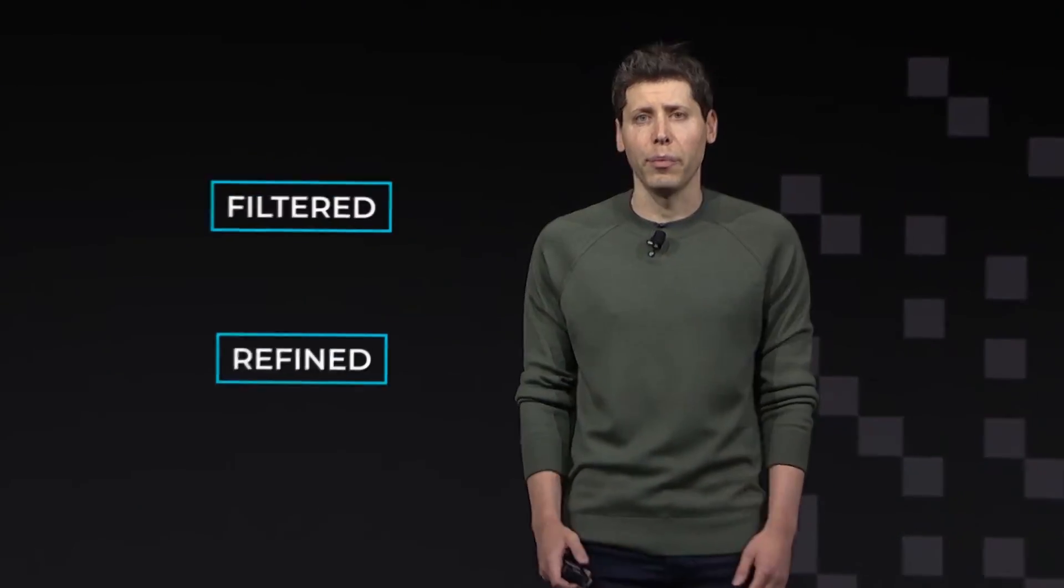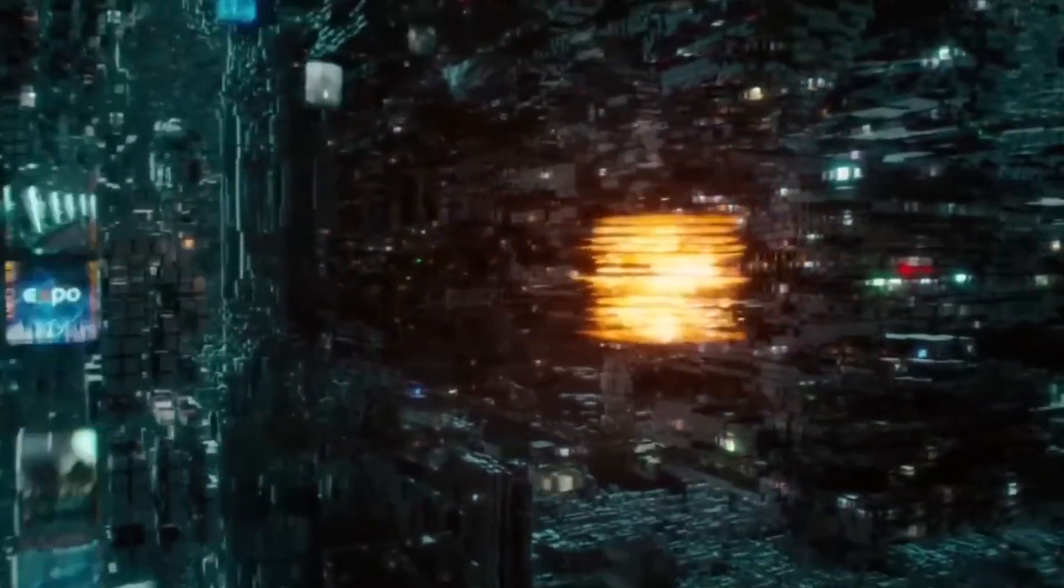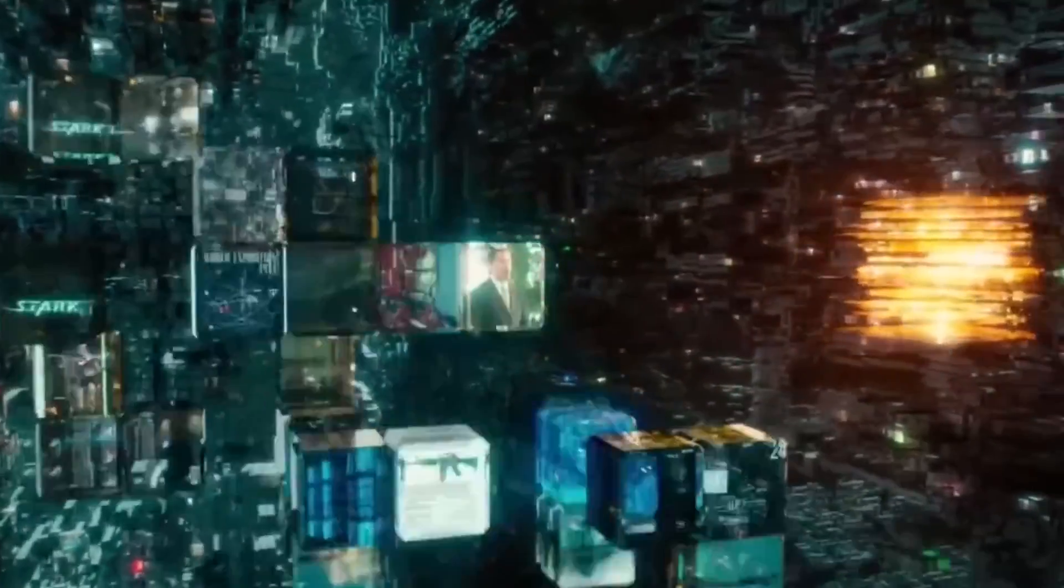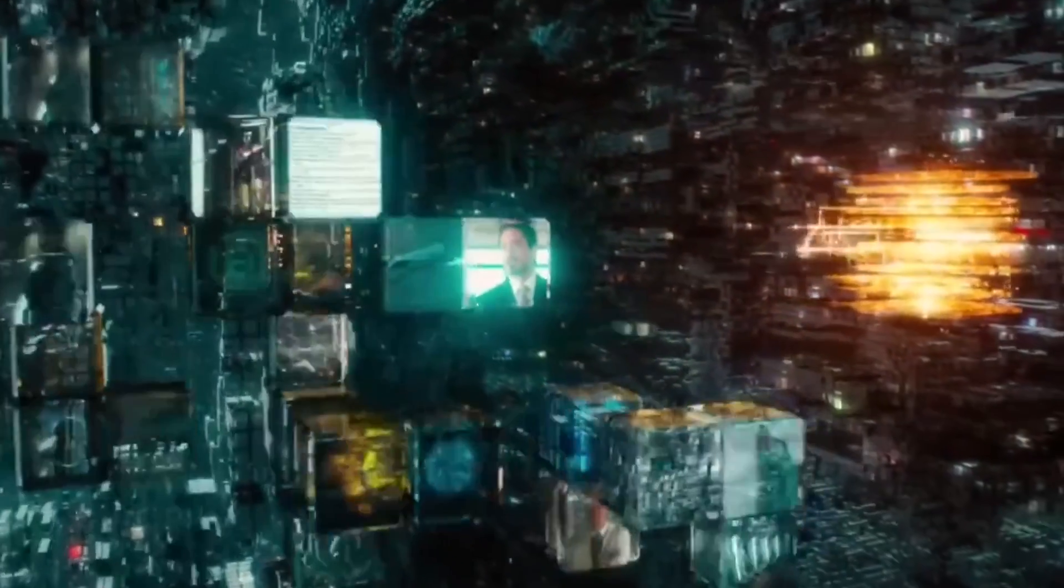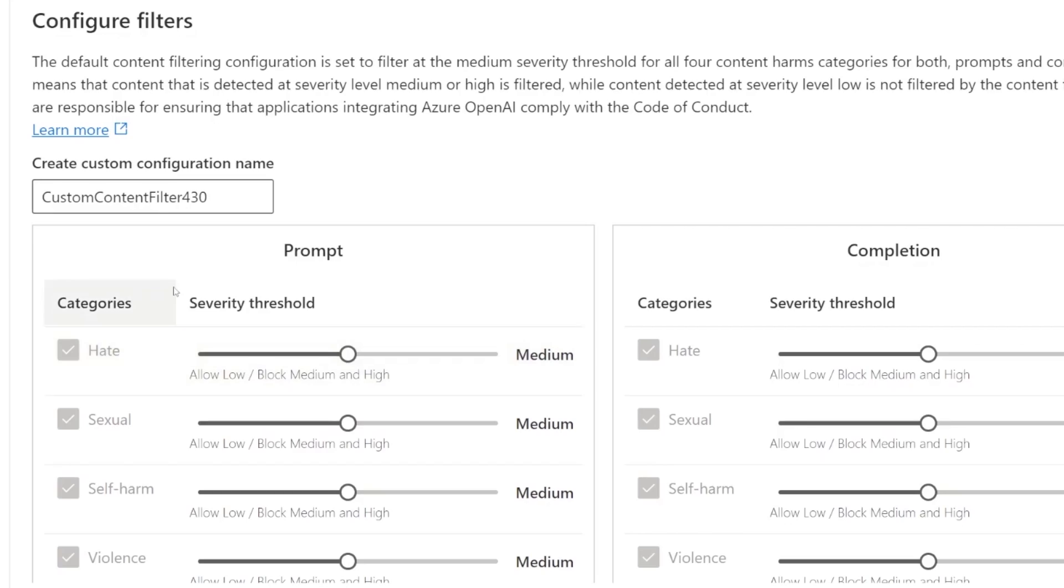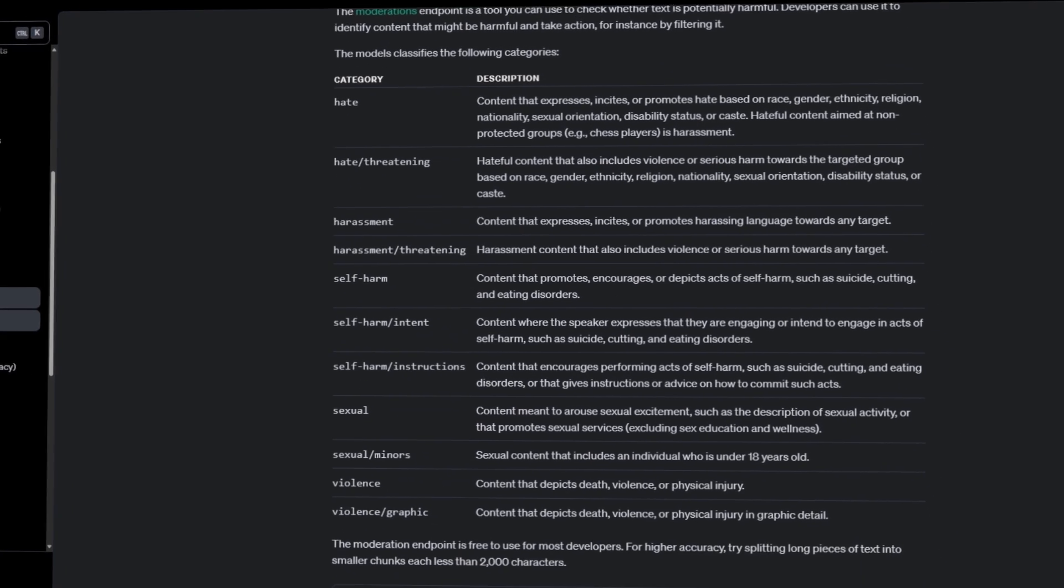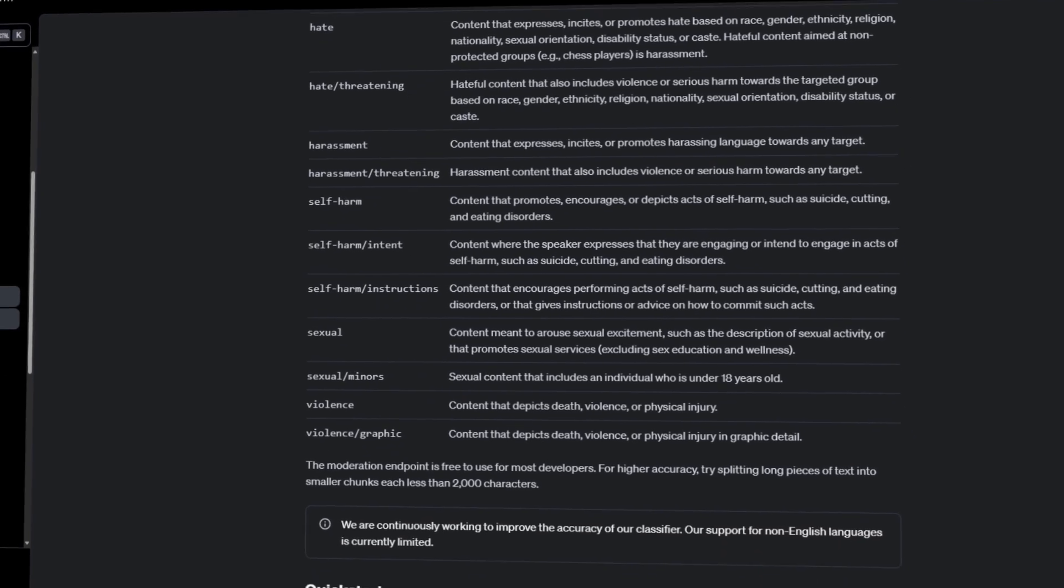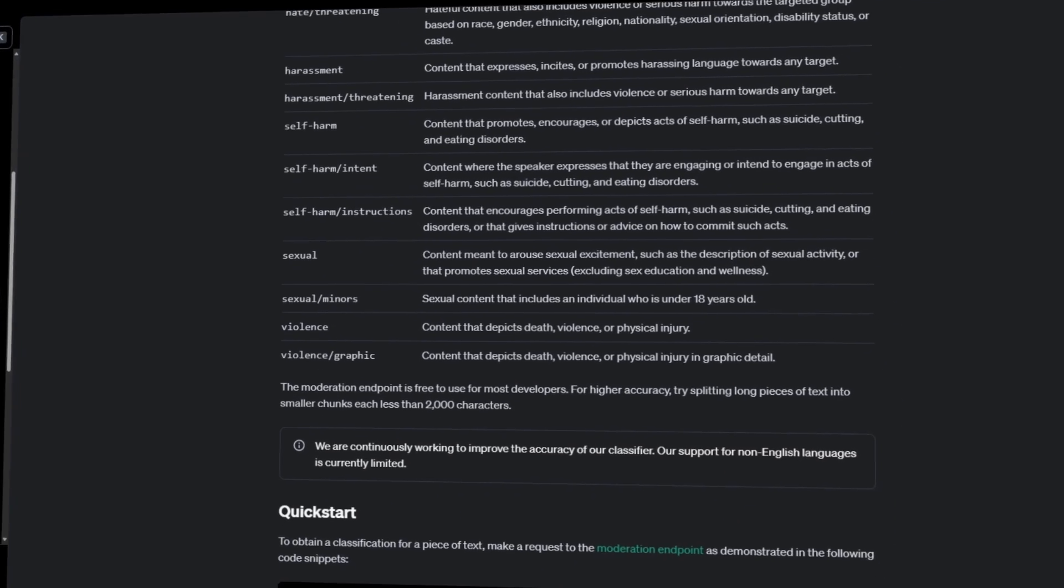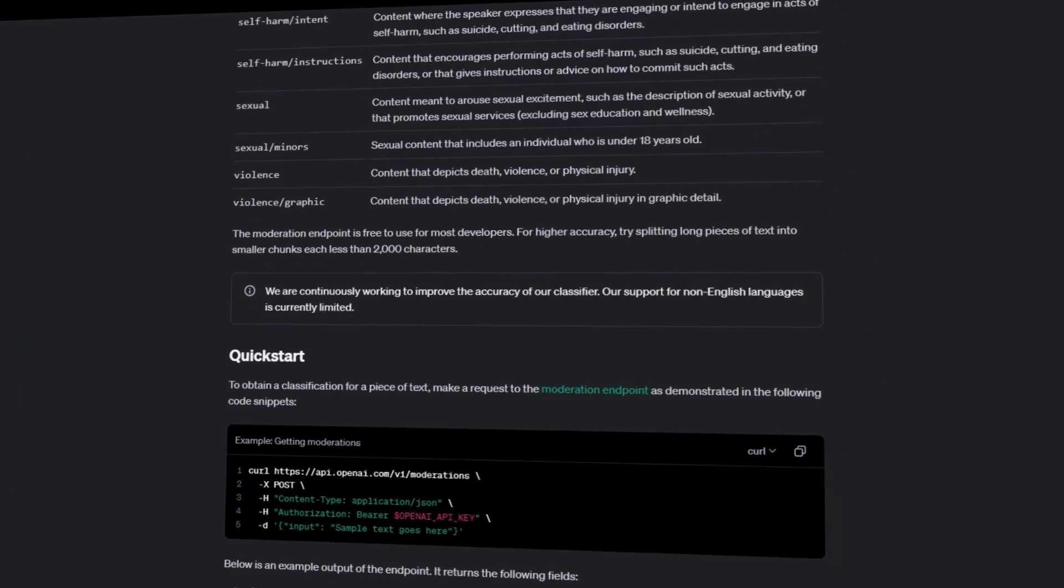OpenAI has also made efforts to ensure that the model's training data is appropriately filtered and refined. Their data processing pipeline includes rigorous filtering to maintain data quality and mitigate potential risks. They use advanced data filtering processes to reduce personal information from training data and employ their moderation API and safety classifiers to prevent the use of harmful or sensitive content.